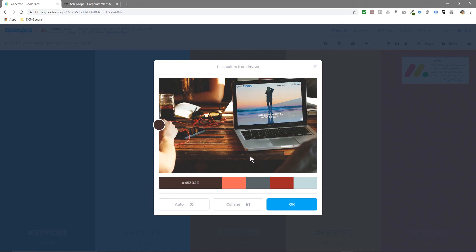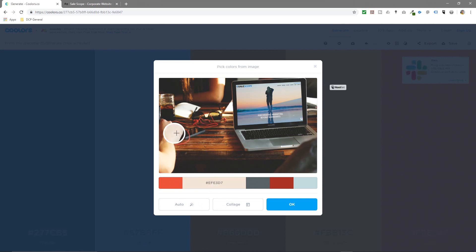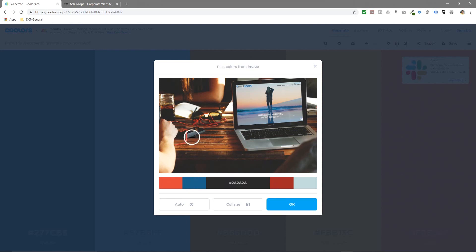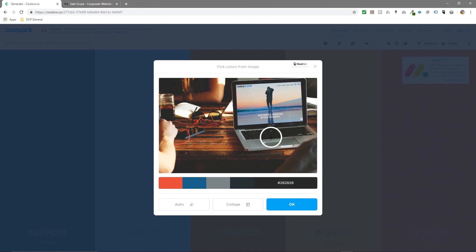Now you can start picking colors from the actual image. It will pick some colors automatically, but you can move the cursor around — let's say you want to take colors from this red, or something from the table. You can isolate that color, click here, and pick maybe some of the blue colors from the artwork, or take the silver from the laptop.